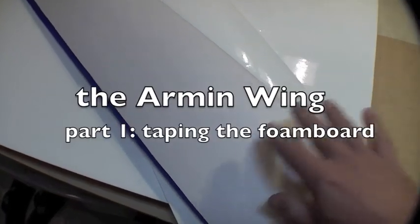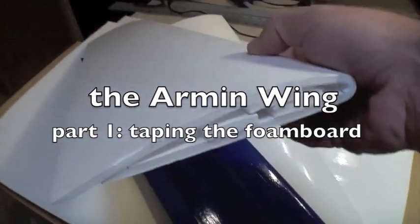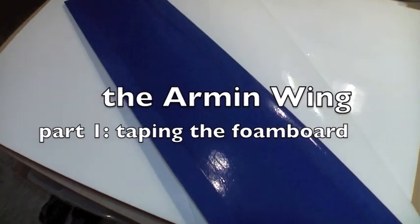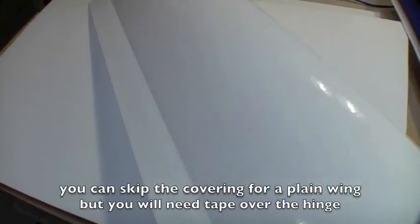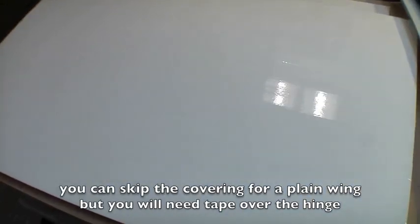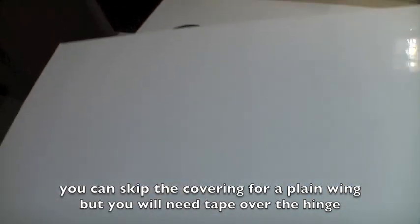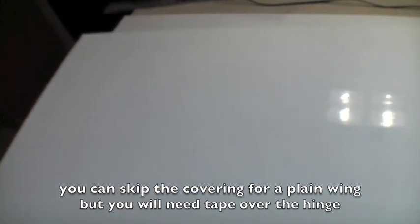First I'll go over how to turn a plain paper airfoil wing like this one into a cellophane plastic tape-covered one like this one, or this one. And it actually starts with covering the piece of foam board first before you actually even make the wing.